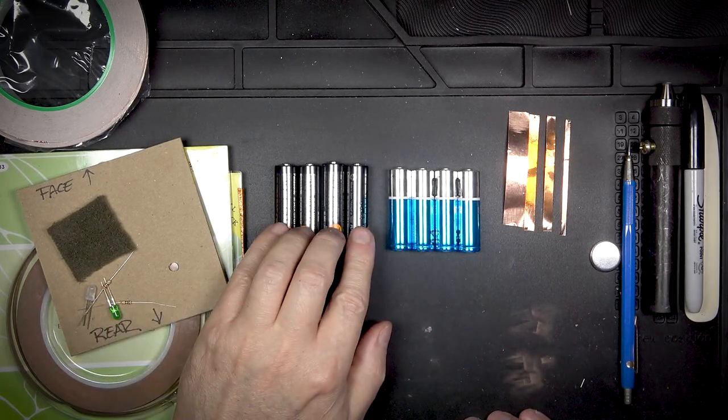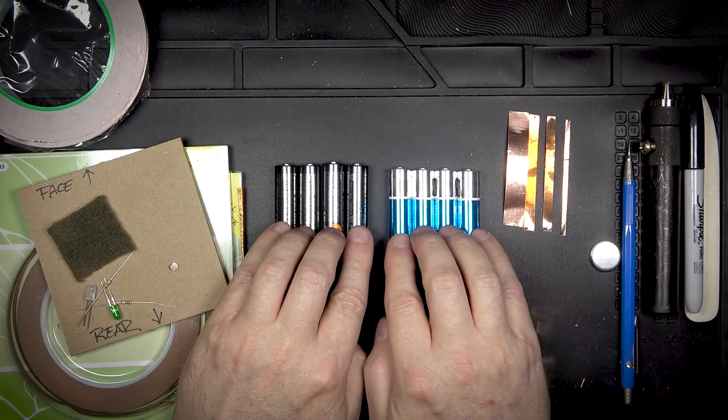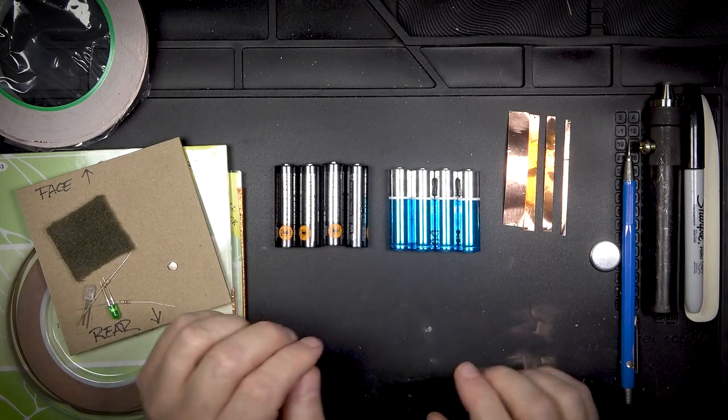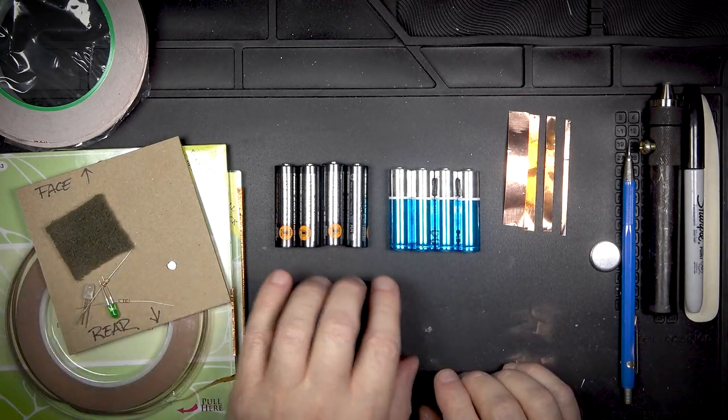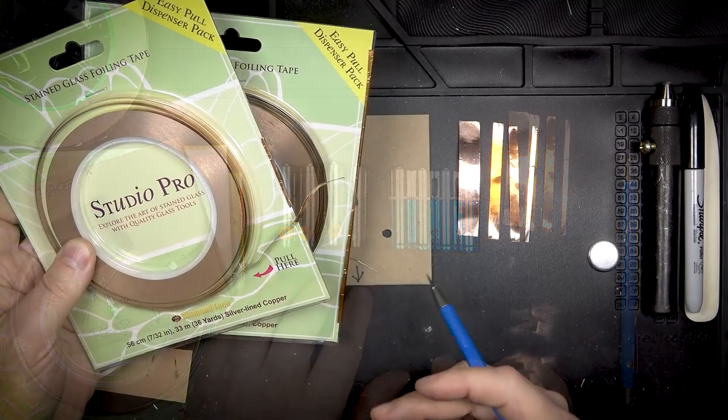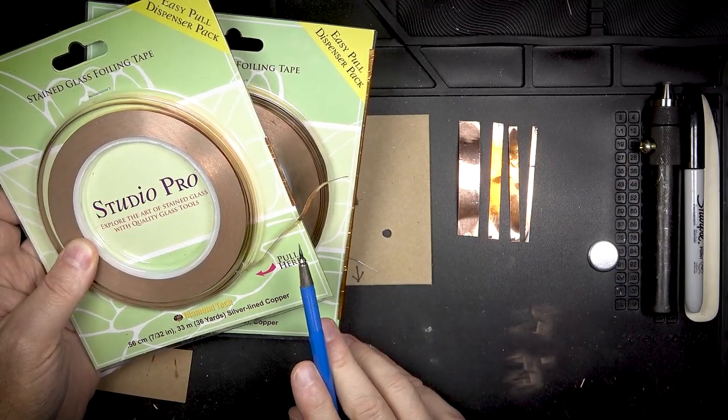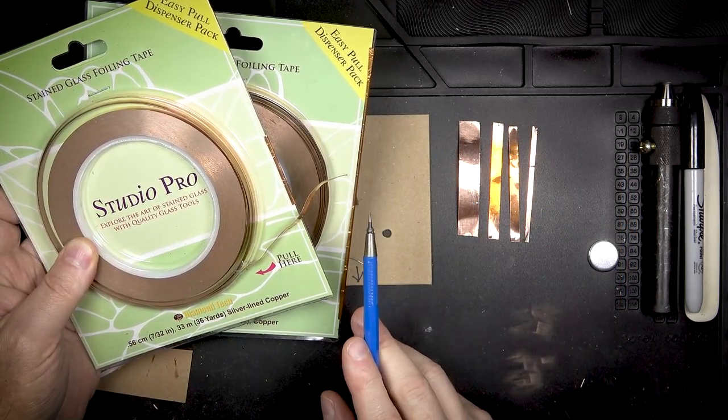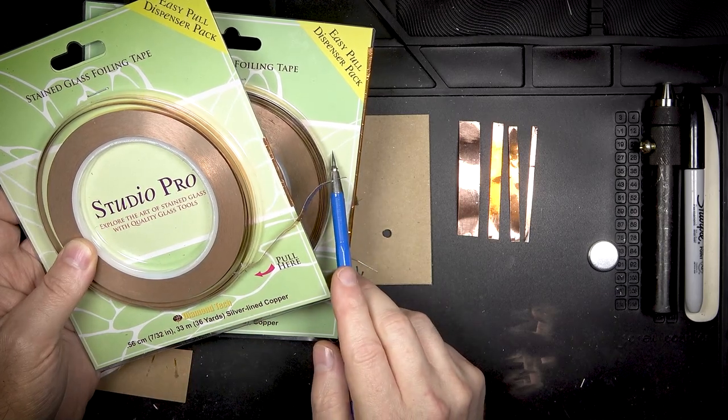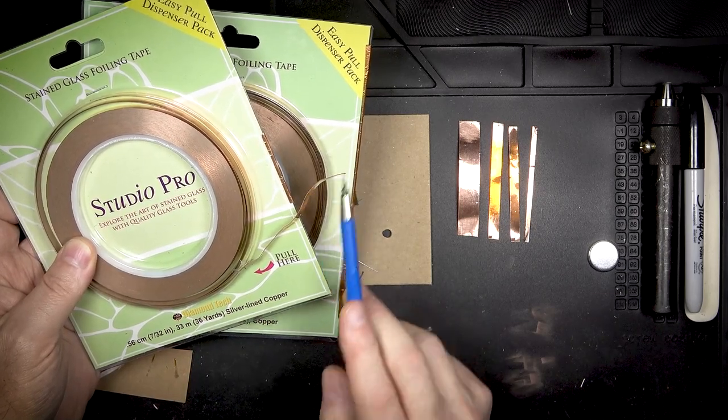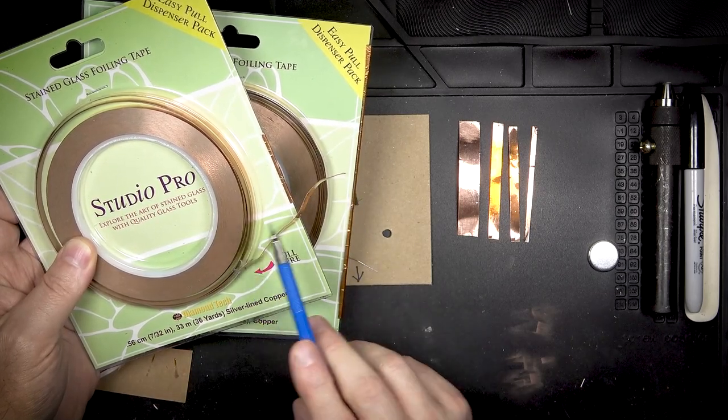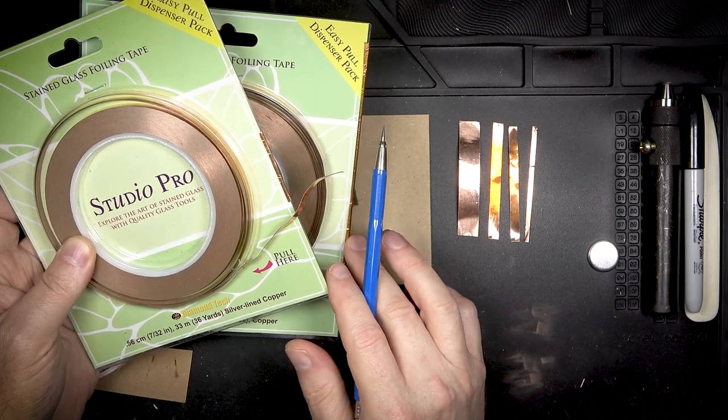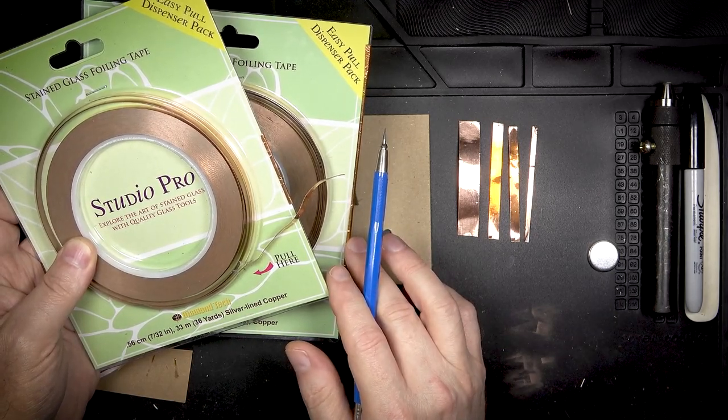I'm going to be calculating for the highest possible voltage for my battery pack which is 6 volts. This is a copper tape how-to so we need some copper tape. I use this stuff which is leftover stained glass copper tape. You can pick this up at craft stores that have stained glass supplies.